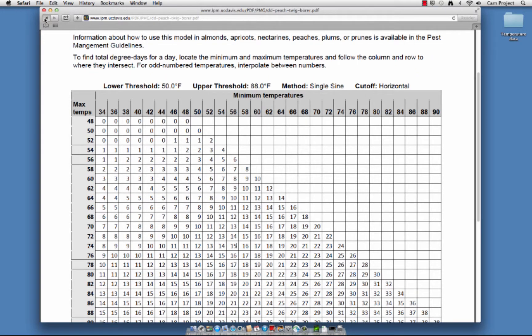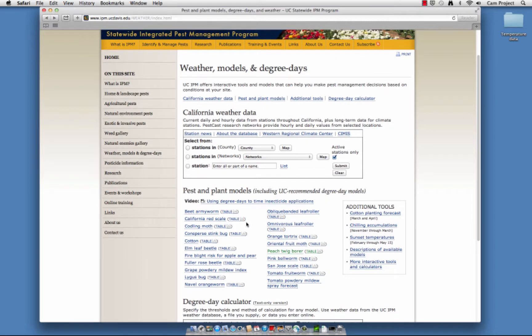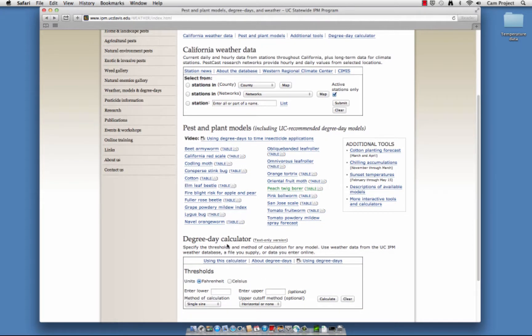The last tool I'll mention is the Custom Degree Day Calculator. It allows you to enter thresholds for any model and specify the method of calculation. Make selections as before.